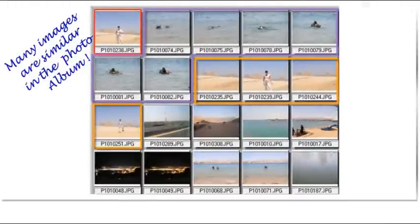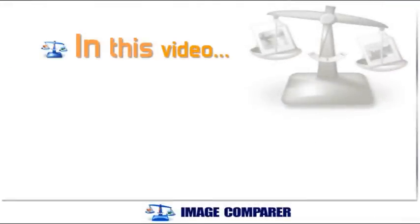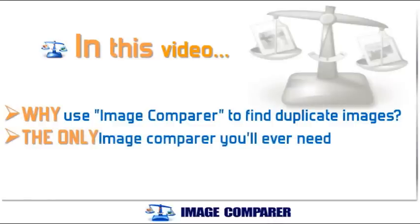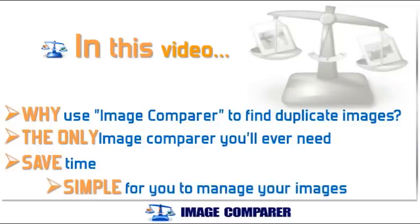Have you ever tried showing a large collection of digital photos to a friend or relative? Were they underwhelmed and a little bored by the number of all too similar shots of the same subject? Well, it is possible to get rid of the duplicates automatically with a piece of easy to use software called Image Comparer. In this video I am going to show you why Image Comparer is going to revolutionise the way that you find duplicate images, saving you time and making it simple for you to manage your images.